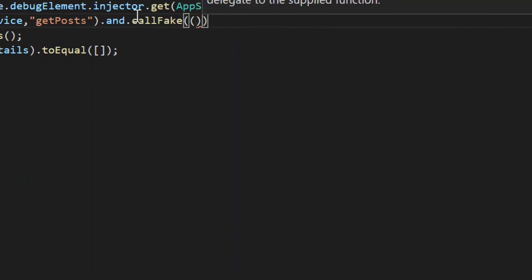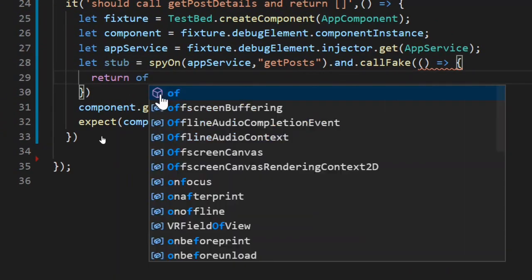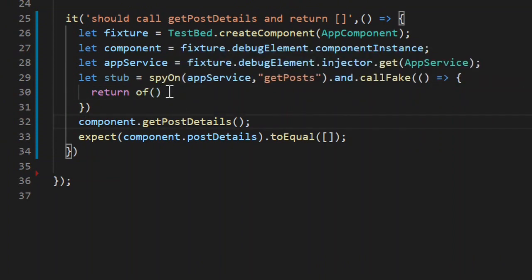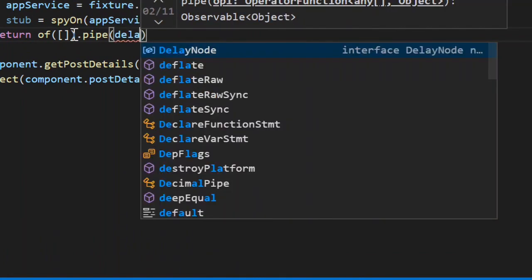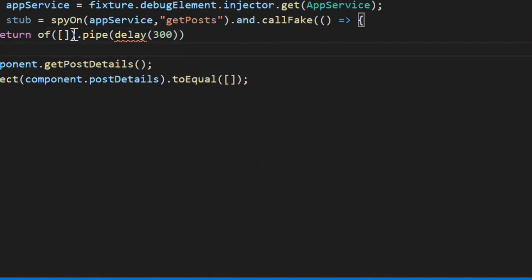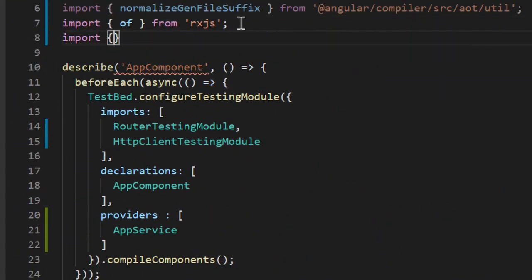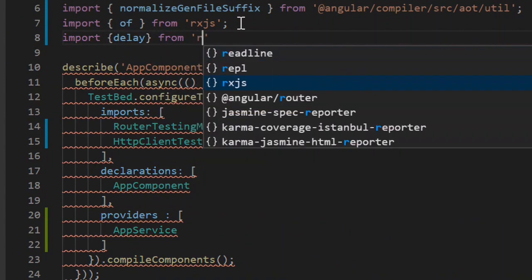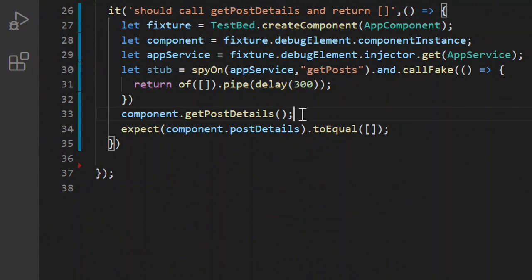Let's create a stub response for our API call and return an observable. Since this is an asynchronous call we delay it by a certain number of milliseconds to simulate asynchronous behavior — we add a pipe with delay of 300 milliseconds. We also need to import delay from rxjs/operators.